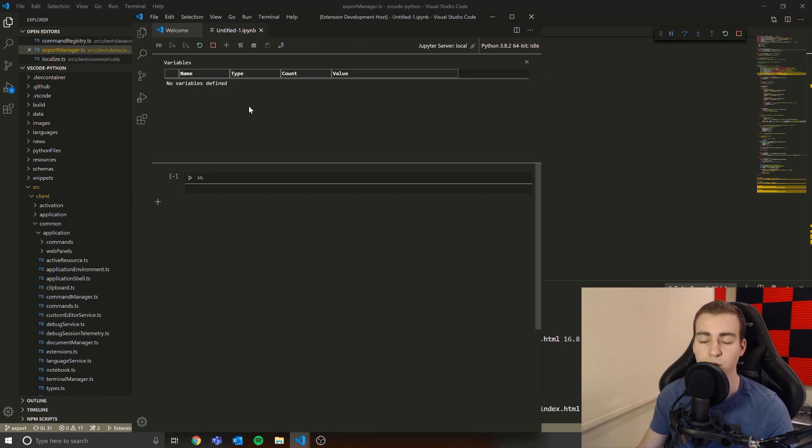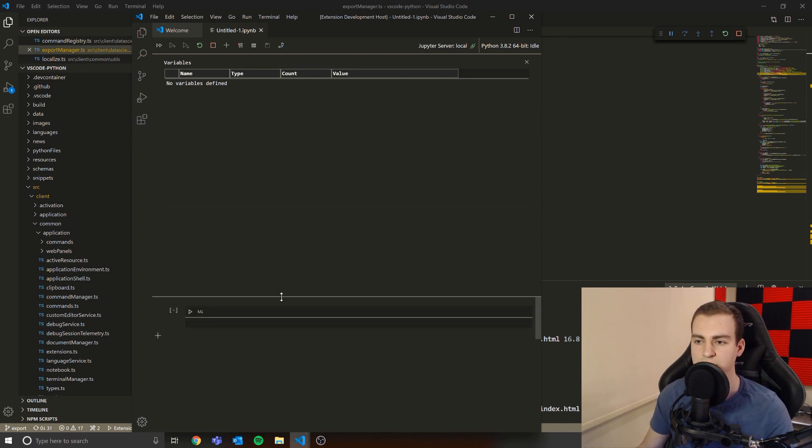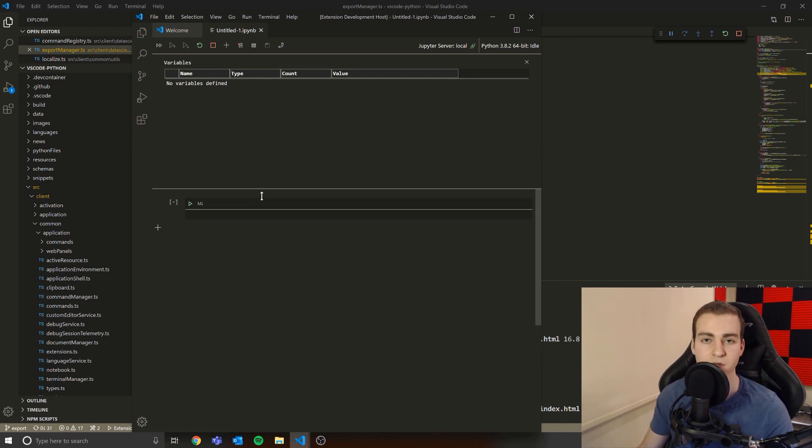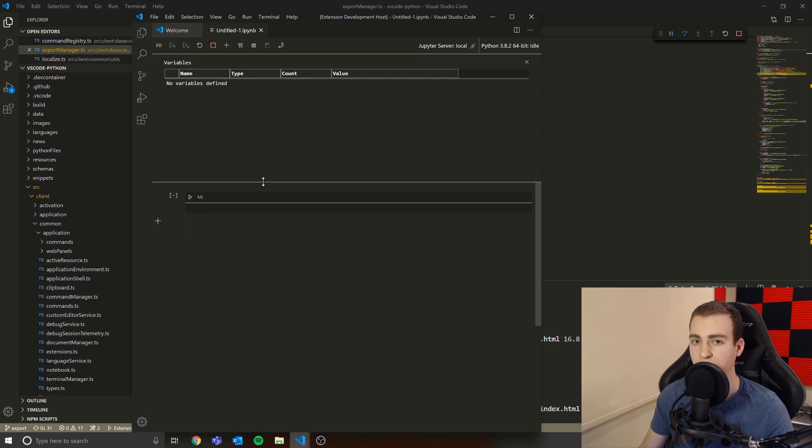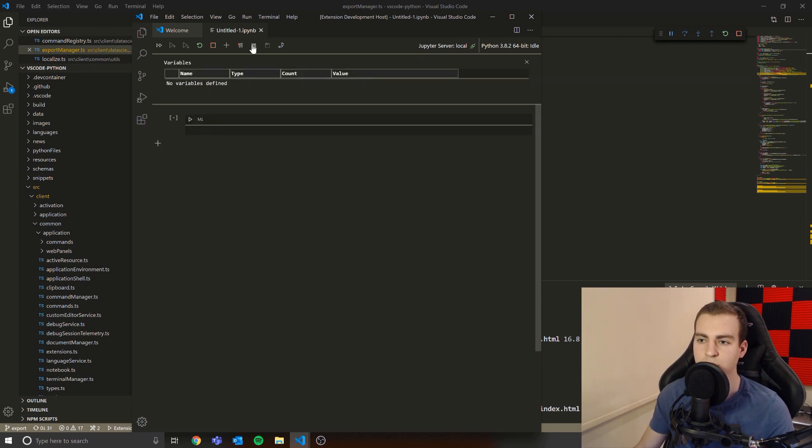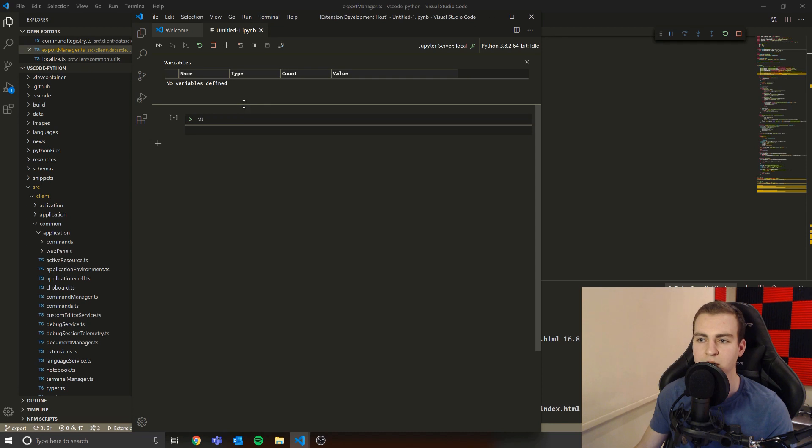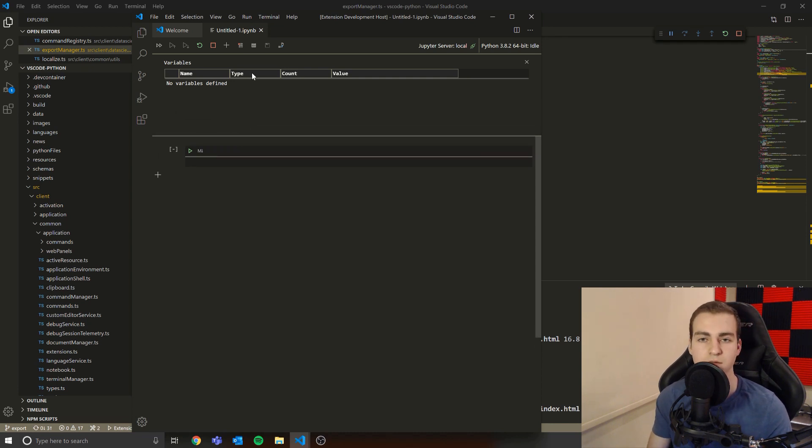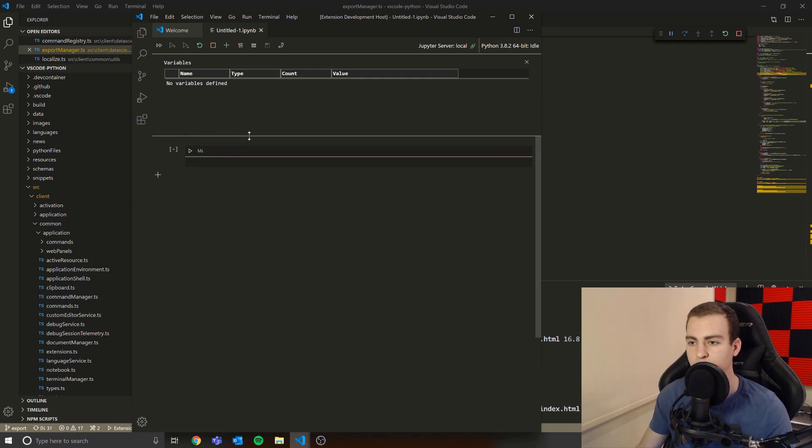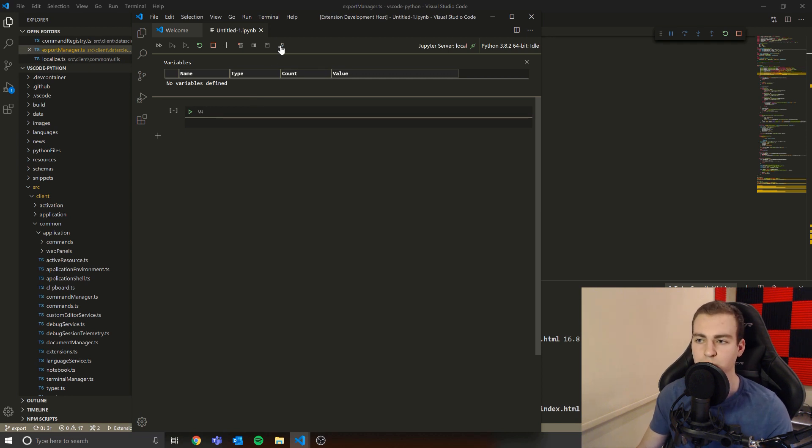So the first feature that I worked on, and this was kind of my like getting into the code base, just getting used to things was resizing this pane. So make this resizable, which by the way, was a lot harder than it looks and then make it so that when you reopen it, it stays the same size. And if I save this file and reopen the file, it saves the height that we had the variable explorer at. So that's the first change.